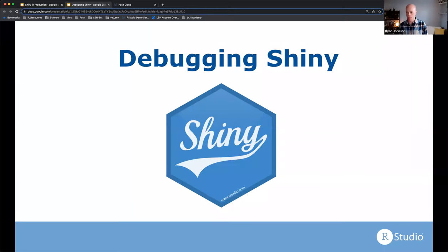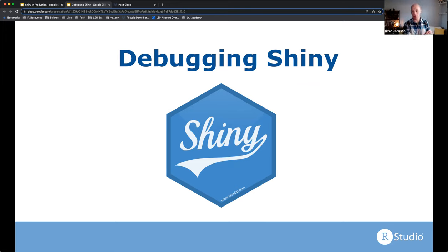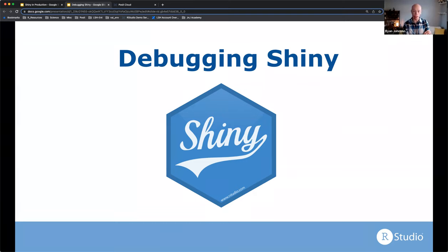This next session is on debugging Shiny applications. Not super related to making production-ready Shiny apps, but as you tweak your code and make your application better, sometimes unintentional bugs slip in. Sometimes they're easy to figure out, and sometimes they're not. We're going to talk about ways to identify where in your code bugs arise and some strategies on how to actually fix them.